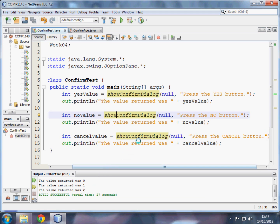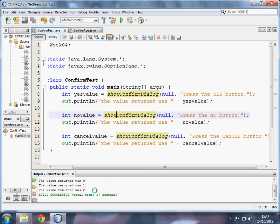And finally, the final show confirm dialog asks the user to press the cancel button. That goes into an integer called cancel value. Cancel value is then output, and the value of the cancel button is two.